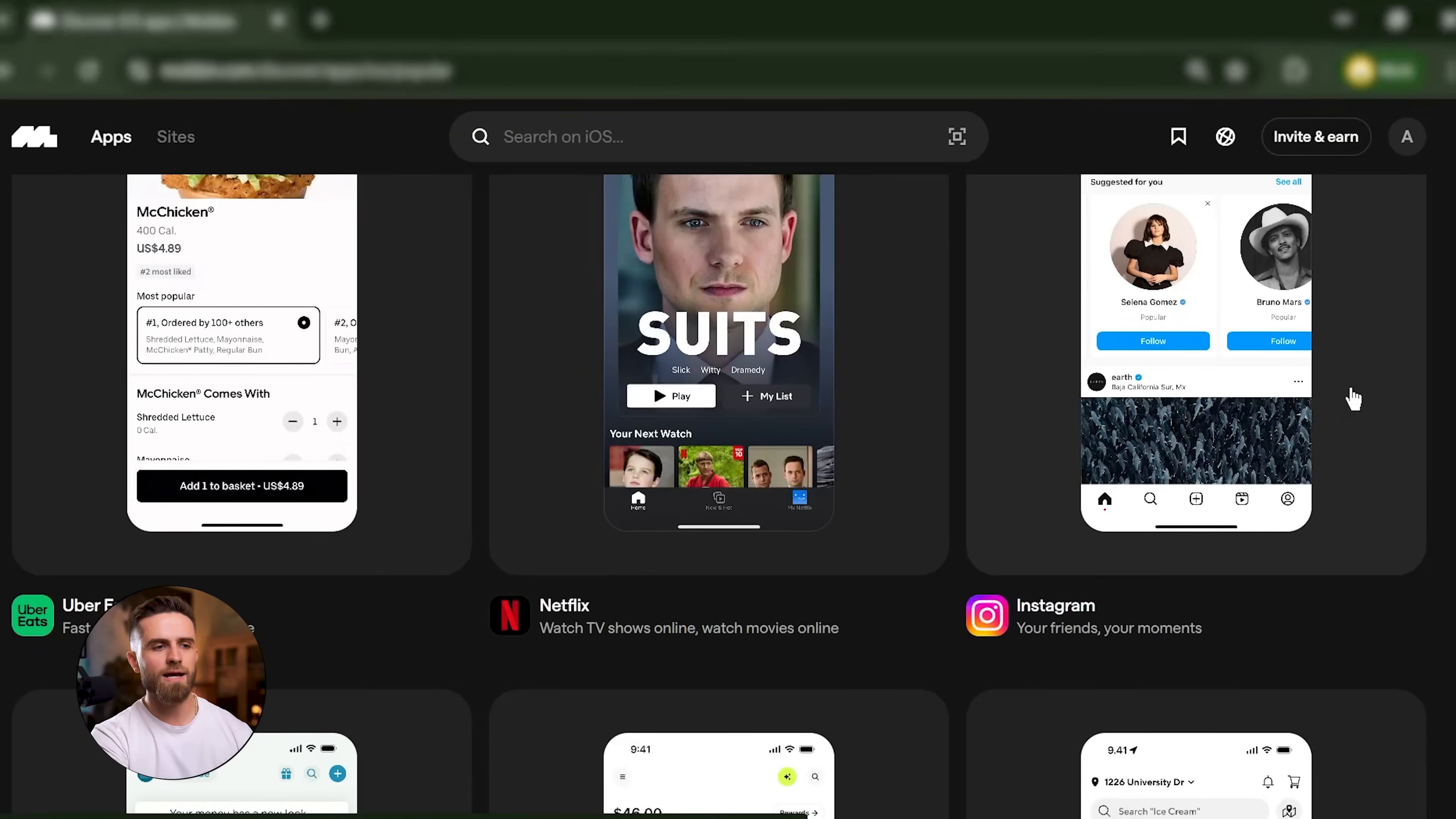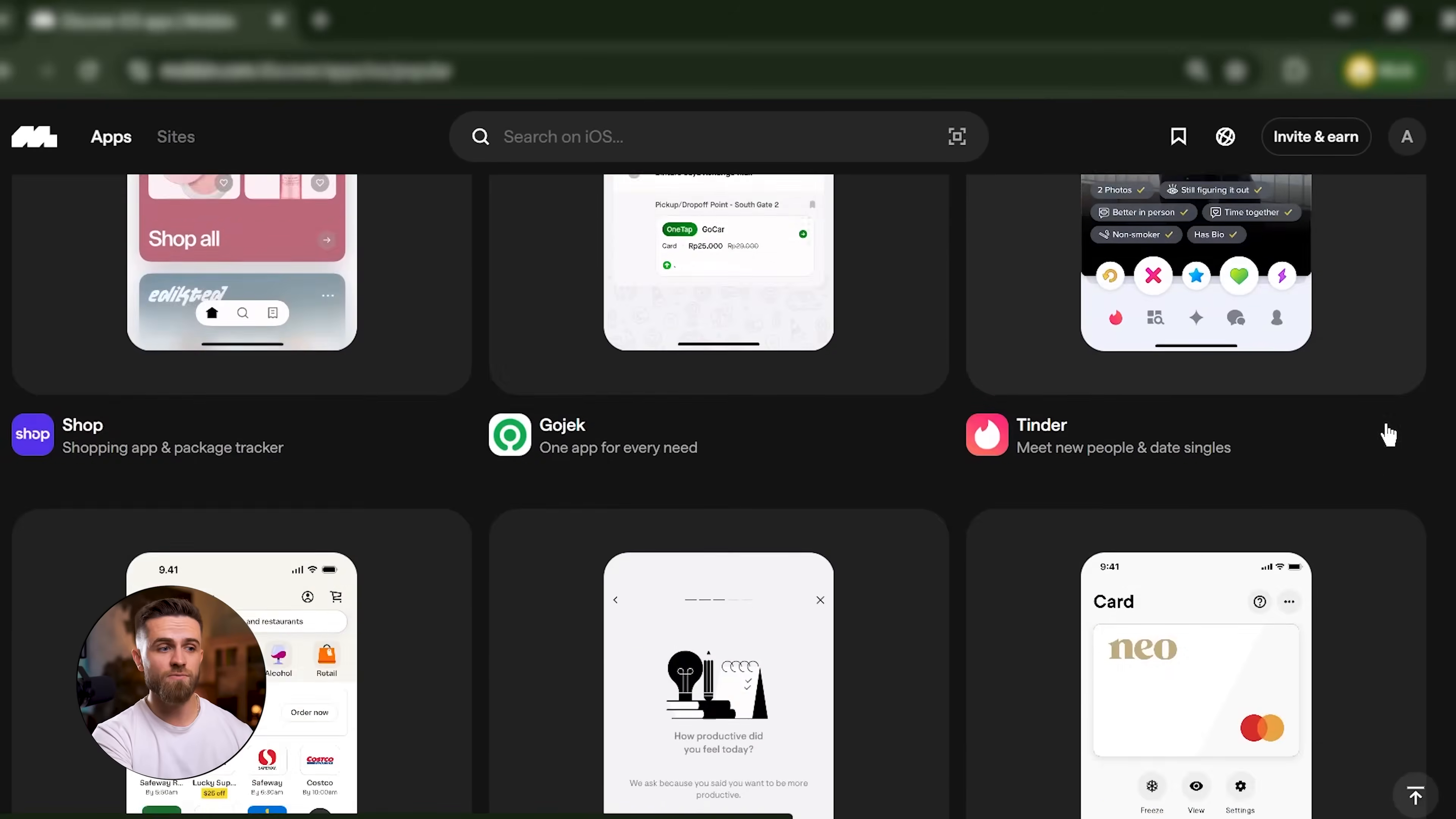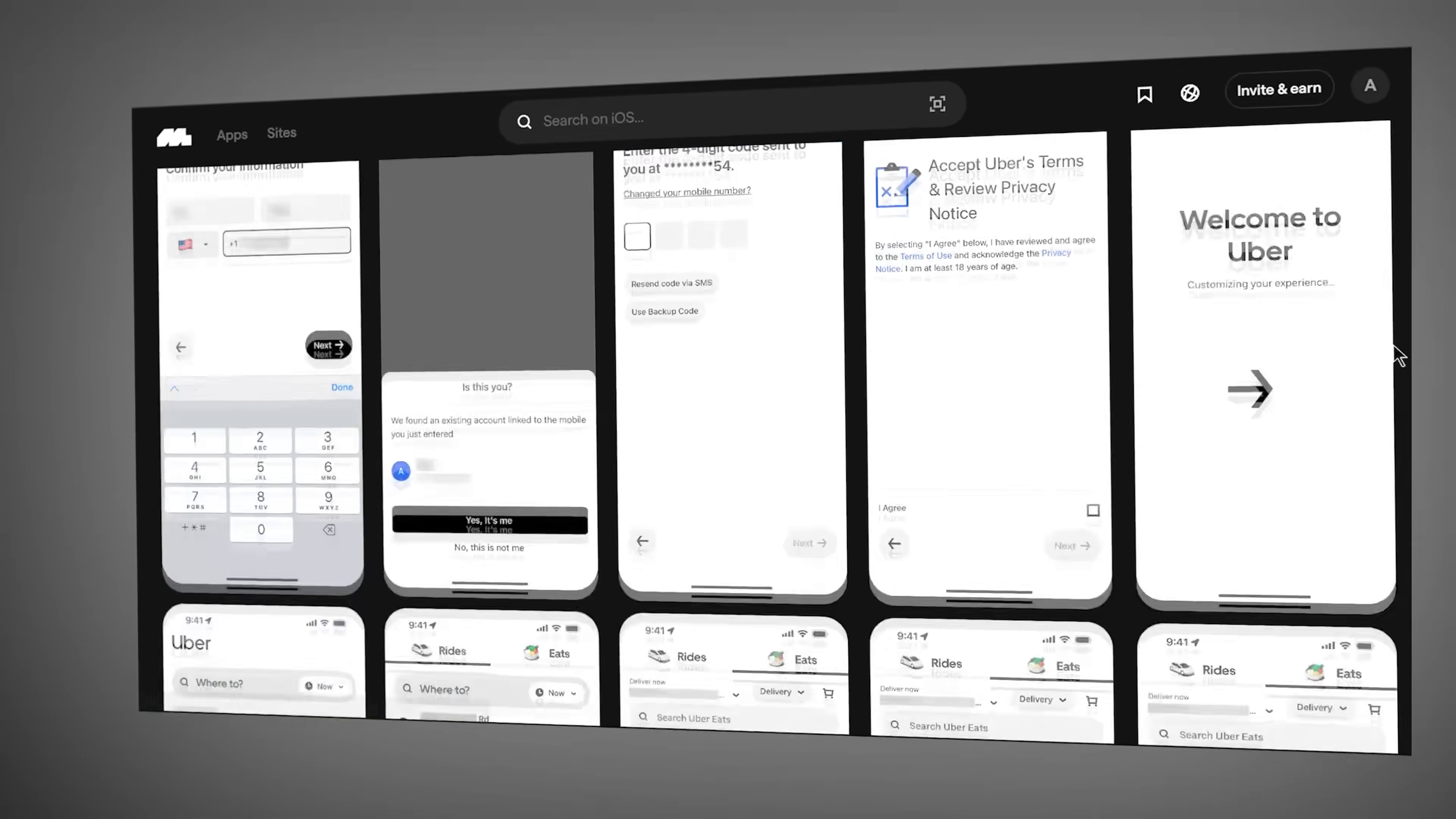Mobbin catalogs real apps. Apps that are live in the app stores right now. Apps that millions of people are actually using. We're talking Airbnb, Uber, Netflix, Spotify, DoorDash, TikTok.